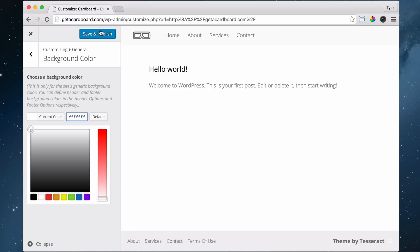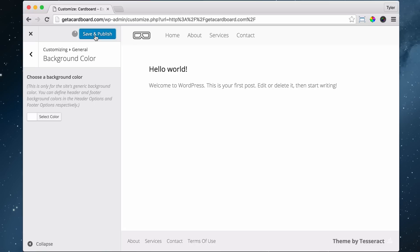All right, so we make that pure white and we press Save and Publish.